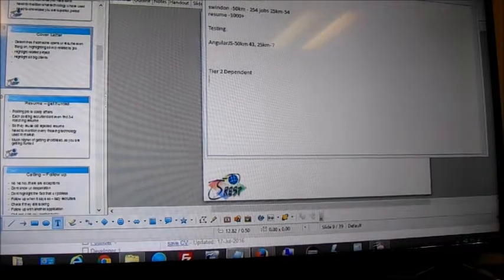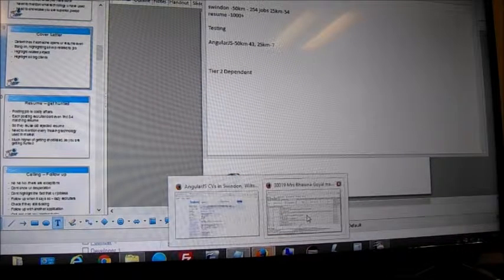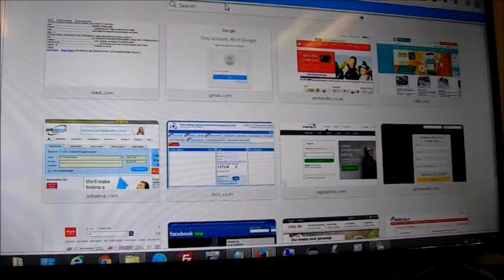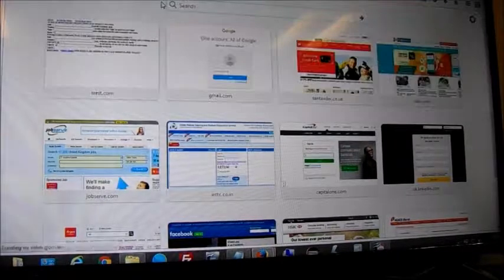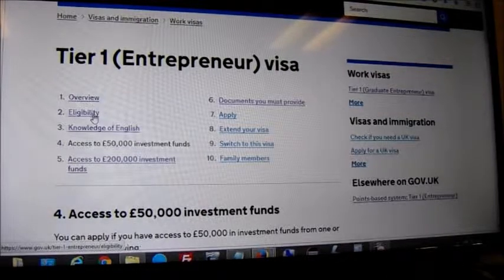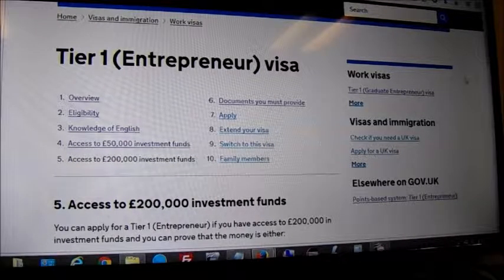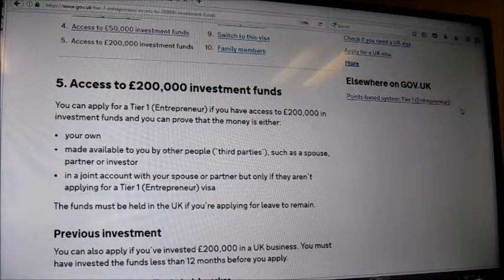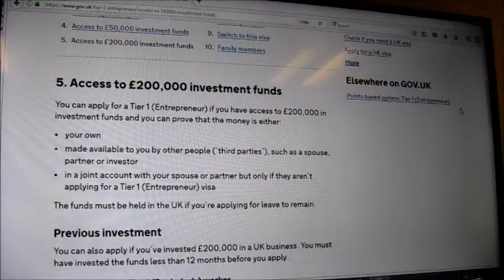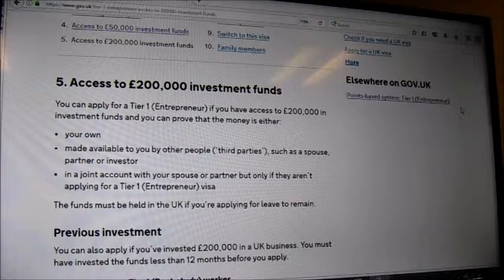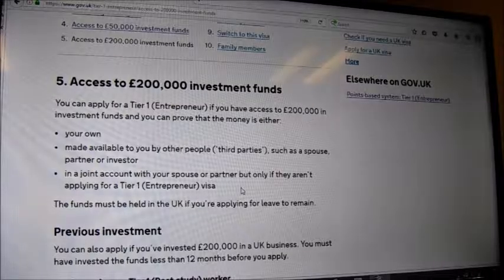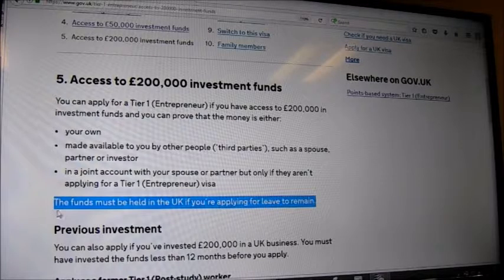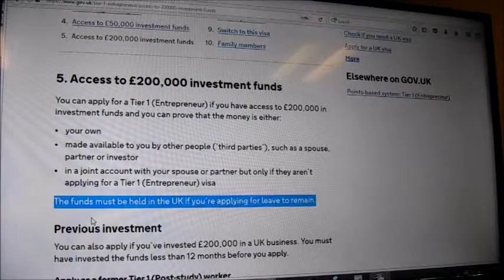If it's a partnership, that's a different thing — you have to split profit. For you specifically, you're on a Tier 2 dependent visa, so you need to play your cards correctly. Let's look into Tier 1 and Tier 2 dependent rules.